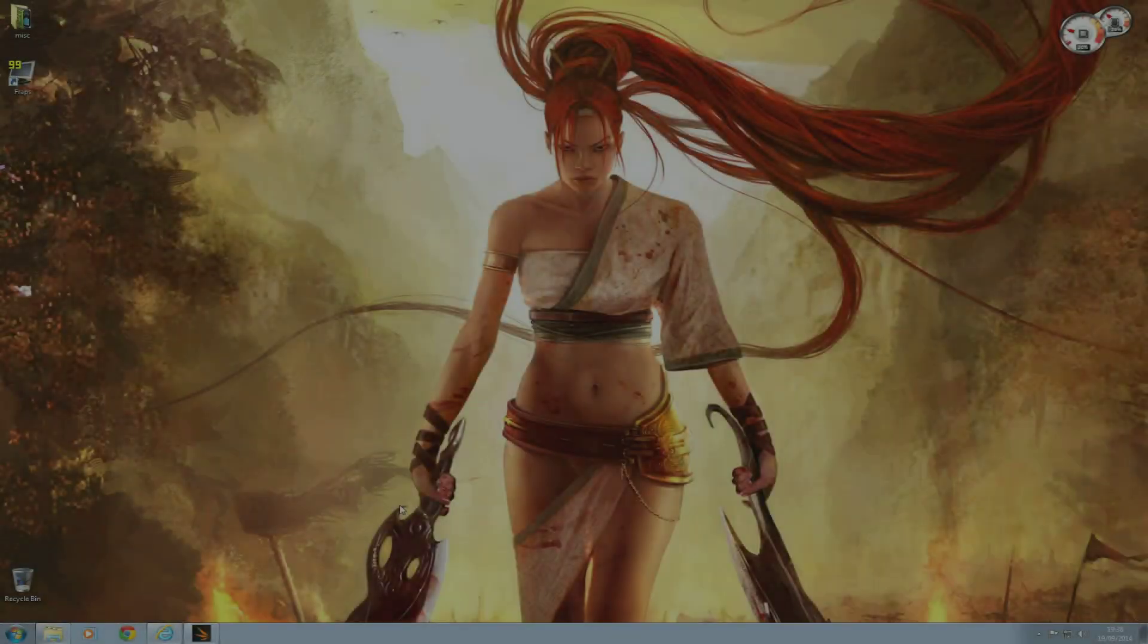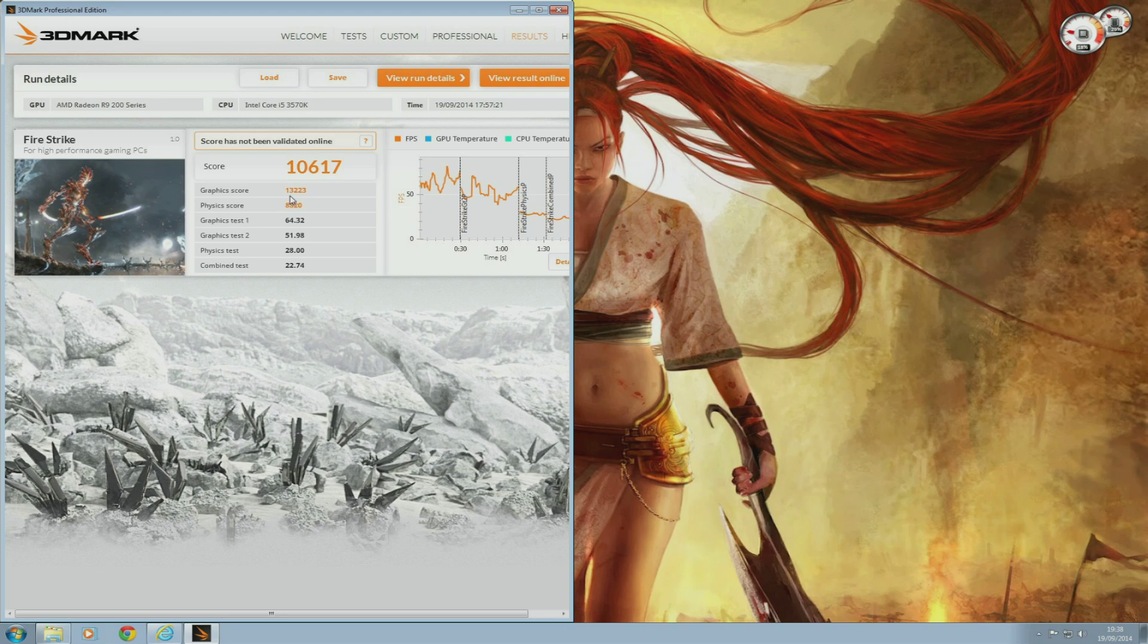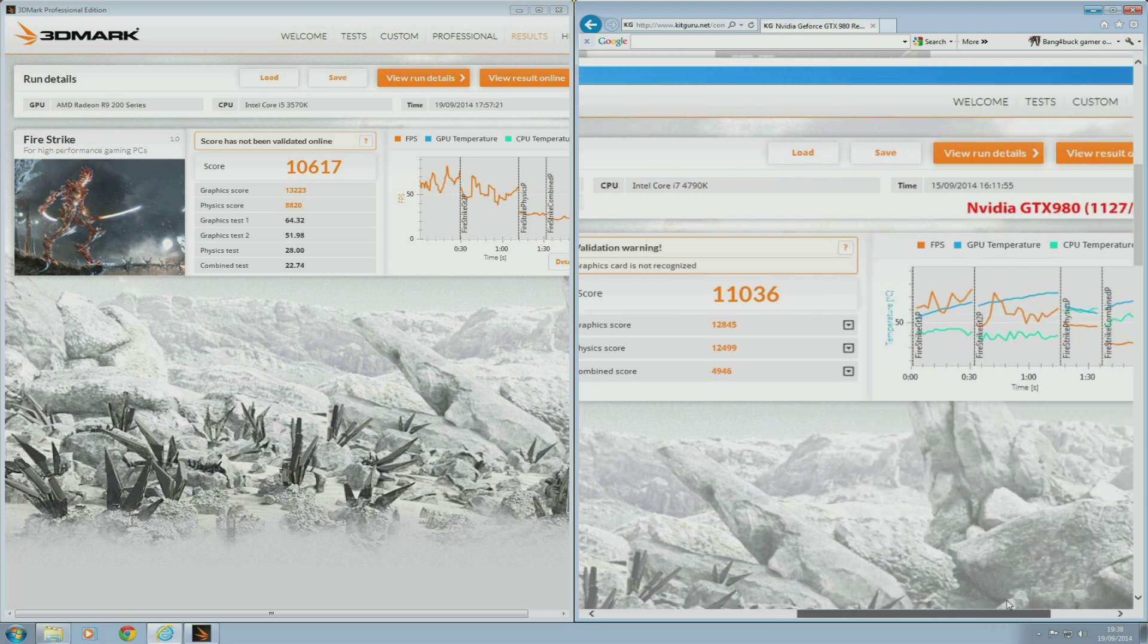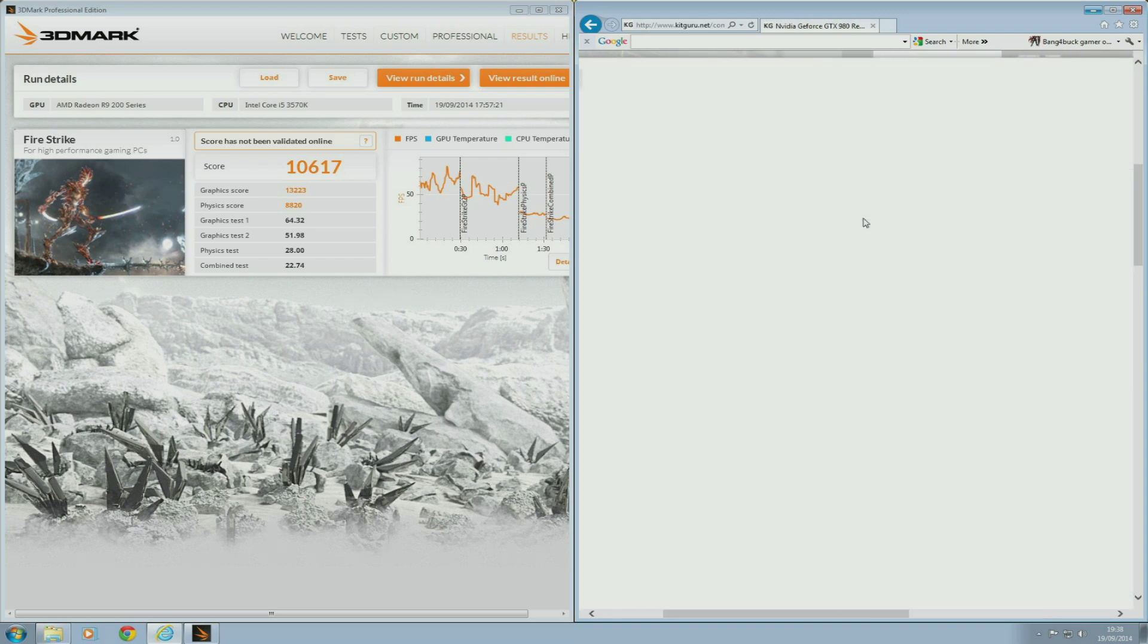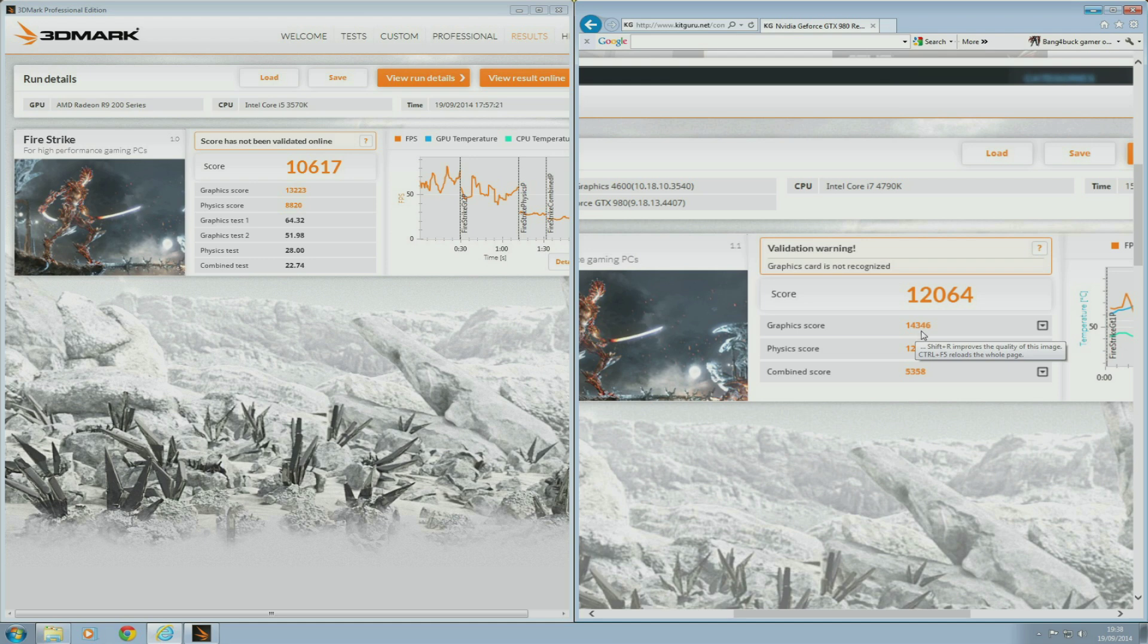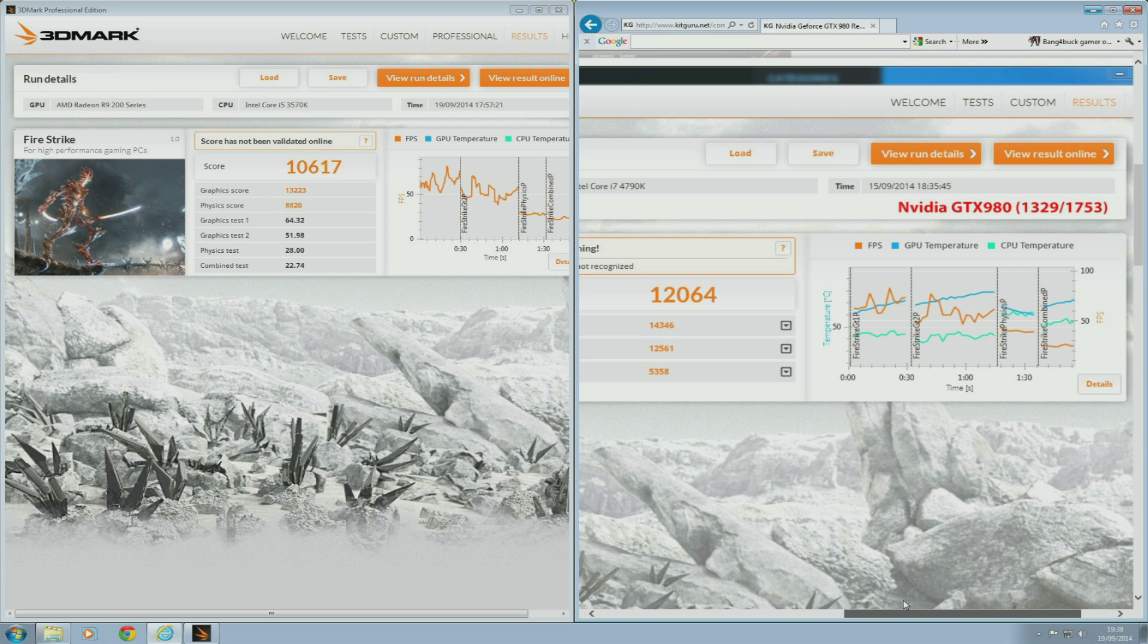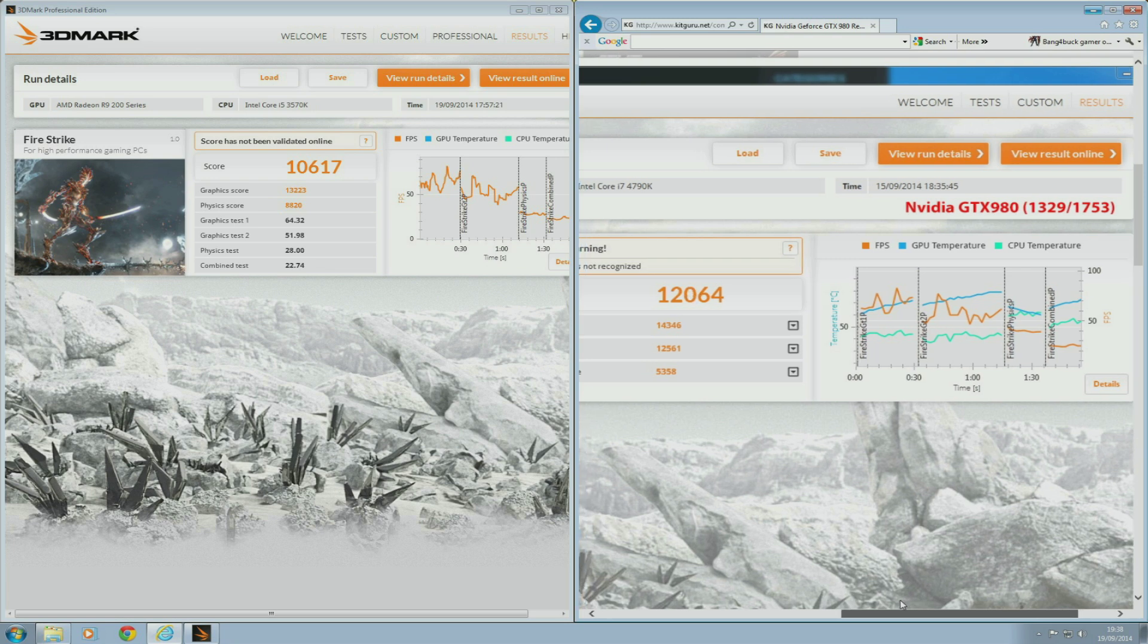So here are the results from 3DMark Fire Strike. My overclocked R9 290 was able to score 13,223 on the graphics score, while KitGuru's GTX 980 scored 12,845 at stock settings on the graphics score. Once the card was overclocked, the score jumped up to 14,346 on the graphics score.